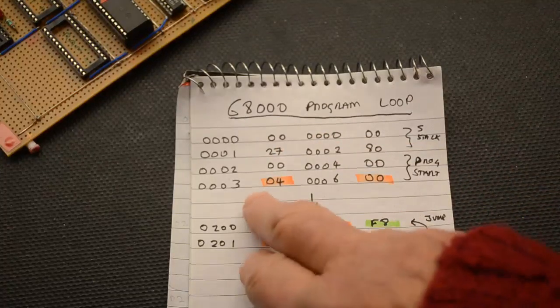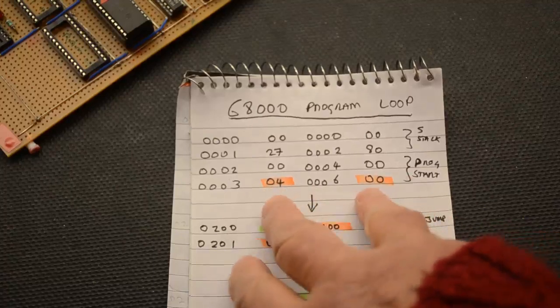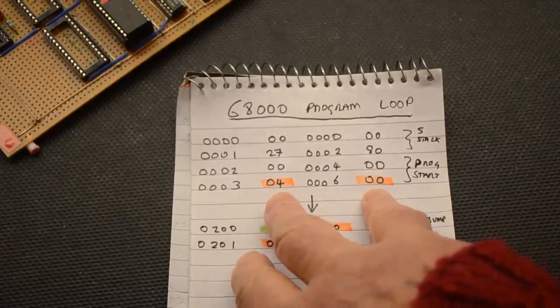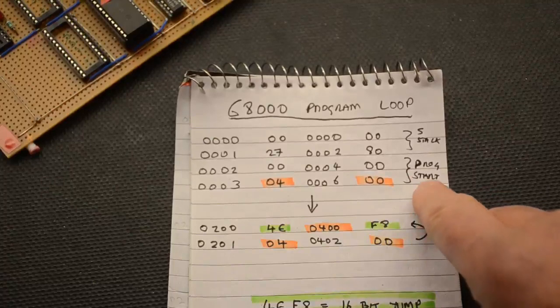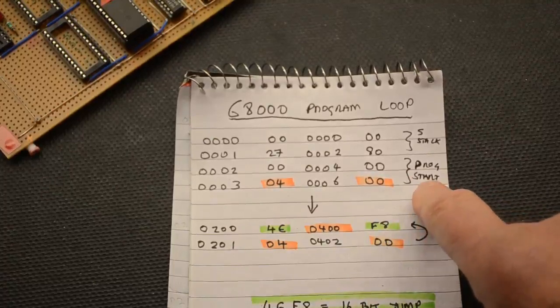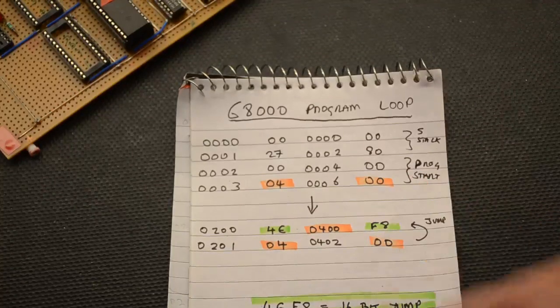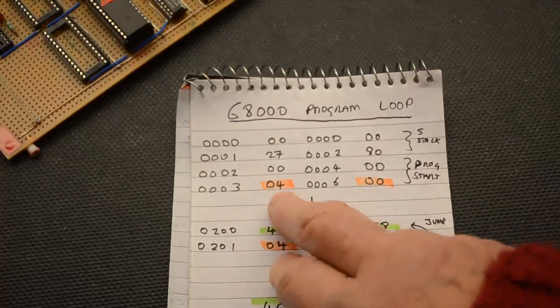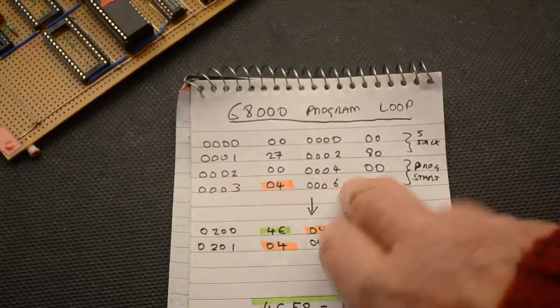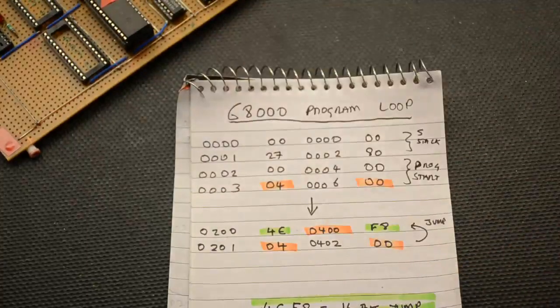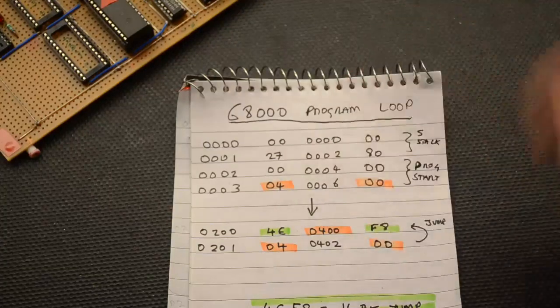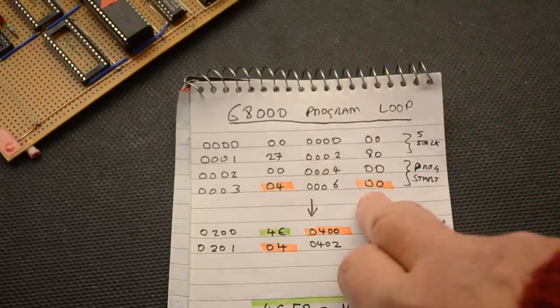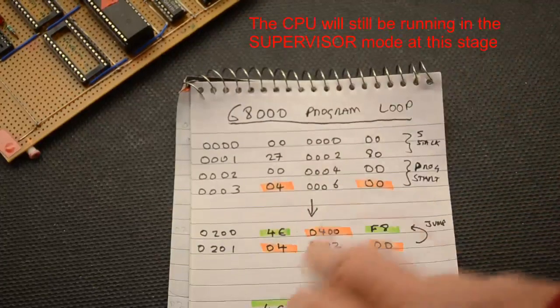But this is the important one at this location here you have this 0400. And what this is is the program start location, the program counter in other words. And what that's telling us is when the system has done its business sorting out what it needs, it's going to jump to that location and that's where our program starts.